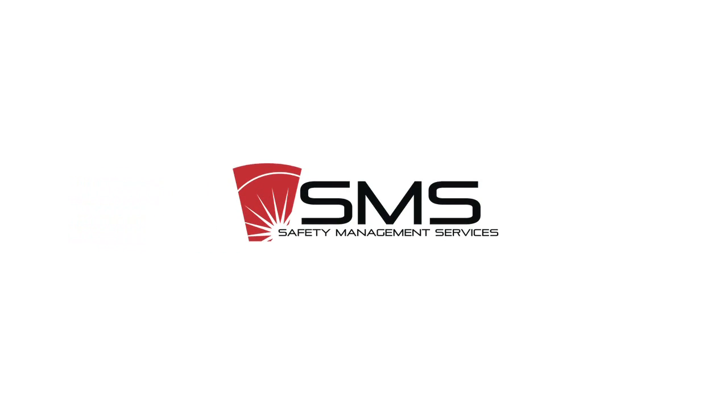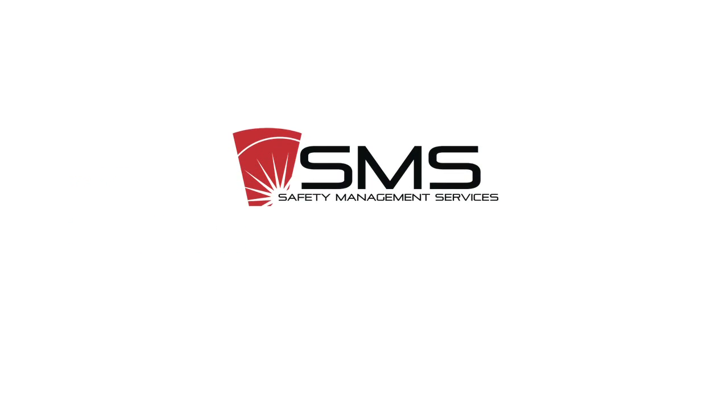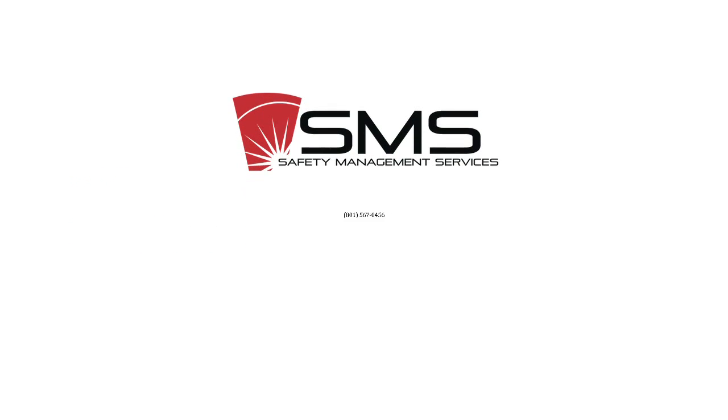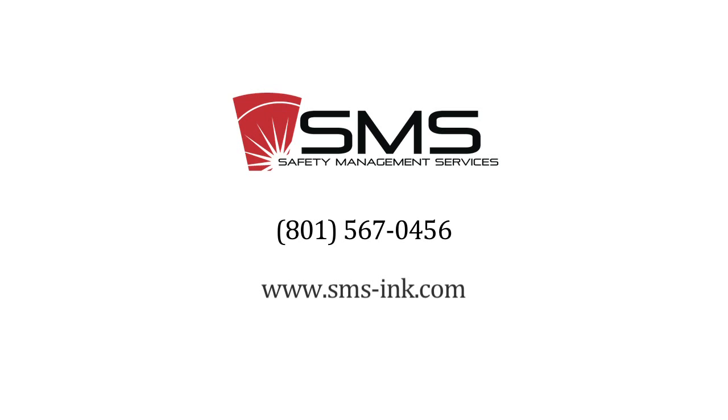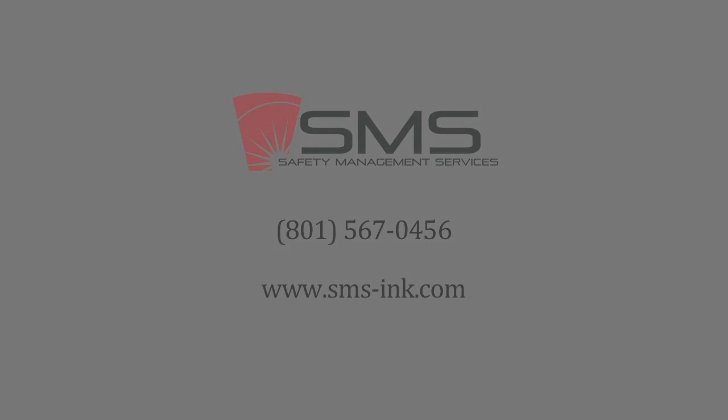For more information, please call 801-567-0456 or visit us at www.sms-inc.com.